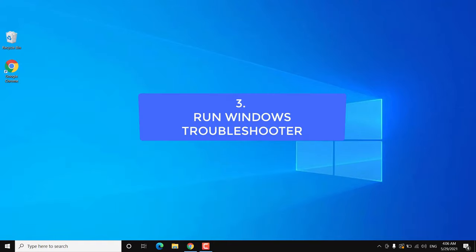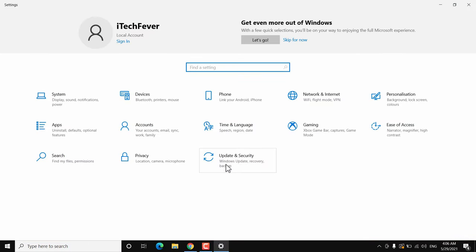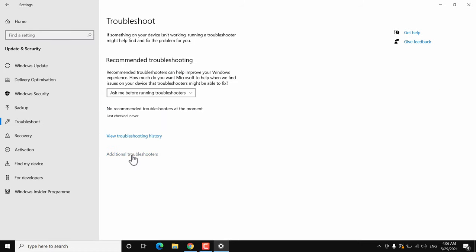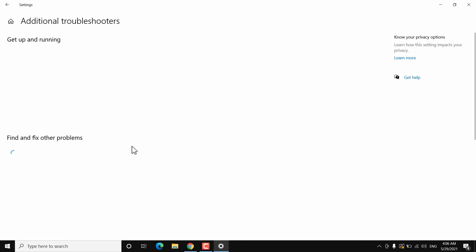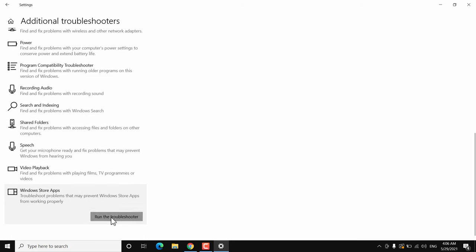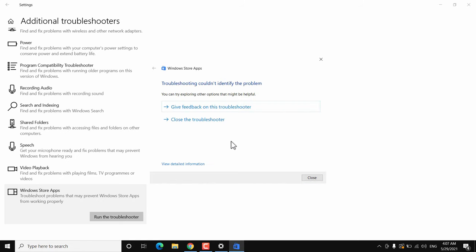If that's still not working, follow the next method. Go to Start, then Settings, then Update and Security. Click on Troubleshoot on the left-hand side, then go to Additional Troubleshooters. Scroll down to the bottom and click on Windows Store Apps, then click on Run the Troubleshooter. It will take some time — if Windows 10 finds any problem it will try to fix it, or give you an option to fix it.